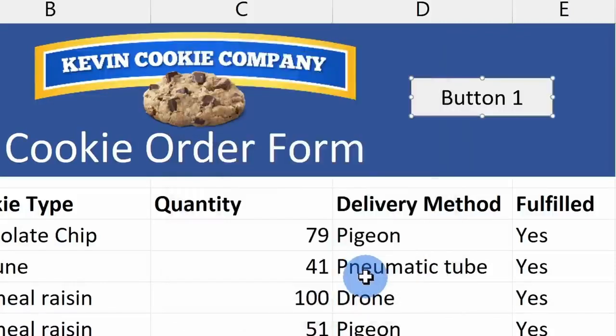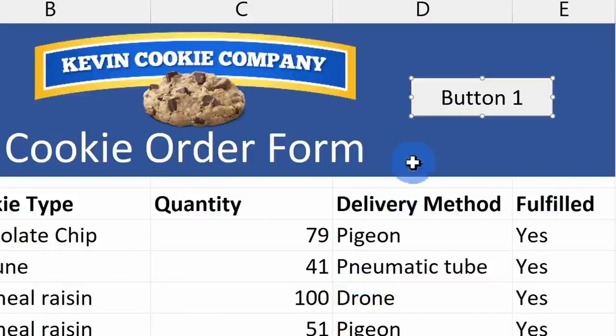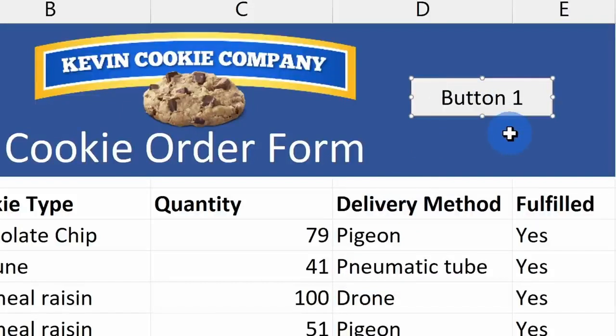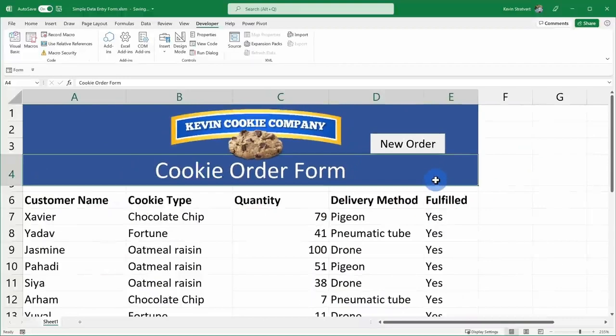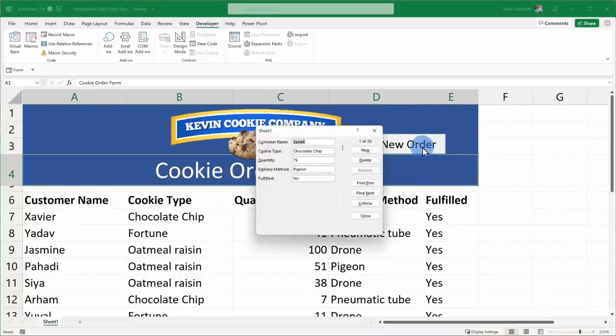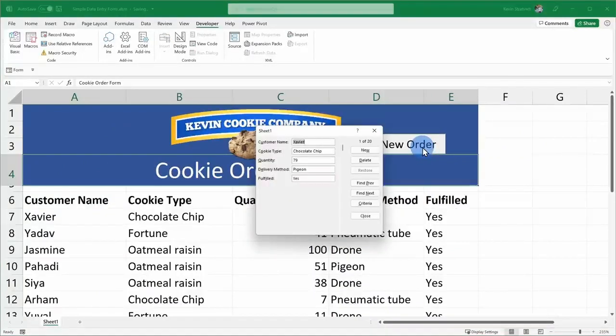I now see my new button on my cookie order form, but I want it to have a better name than just button 1. Here I can click into the button, and let me call this new order. I'll delete the button 1 text, and that all looks good. Now I'll deselect the button, and here when I click on the button, look at that, it opens up the form. How cool is that?